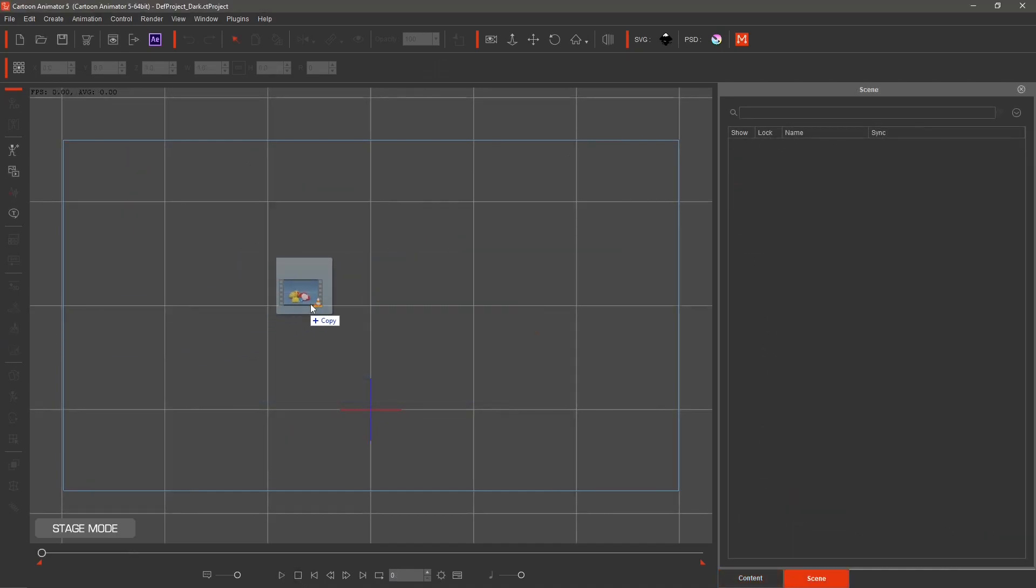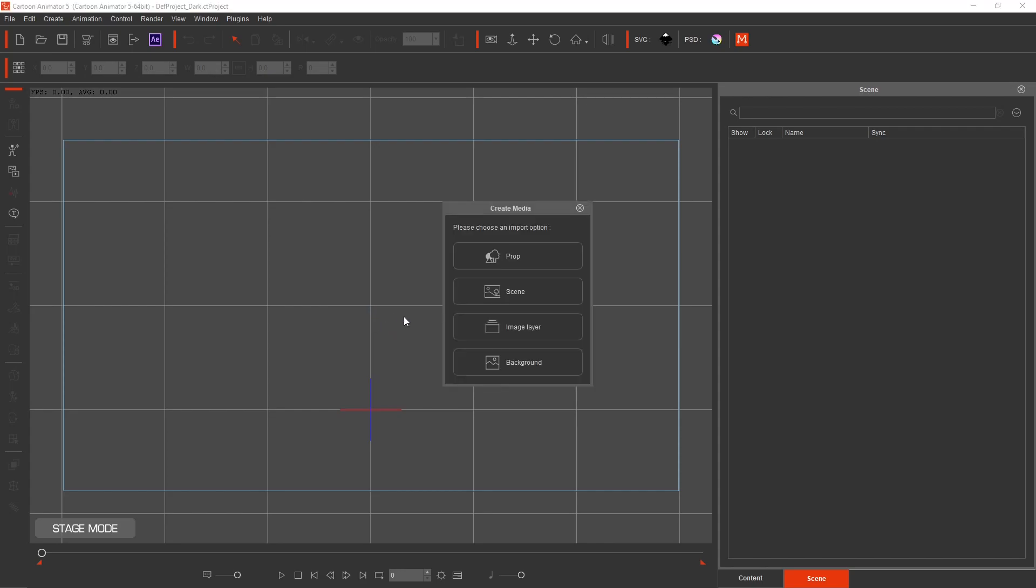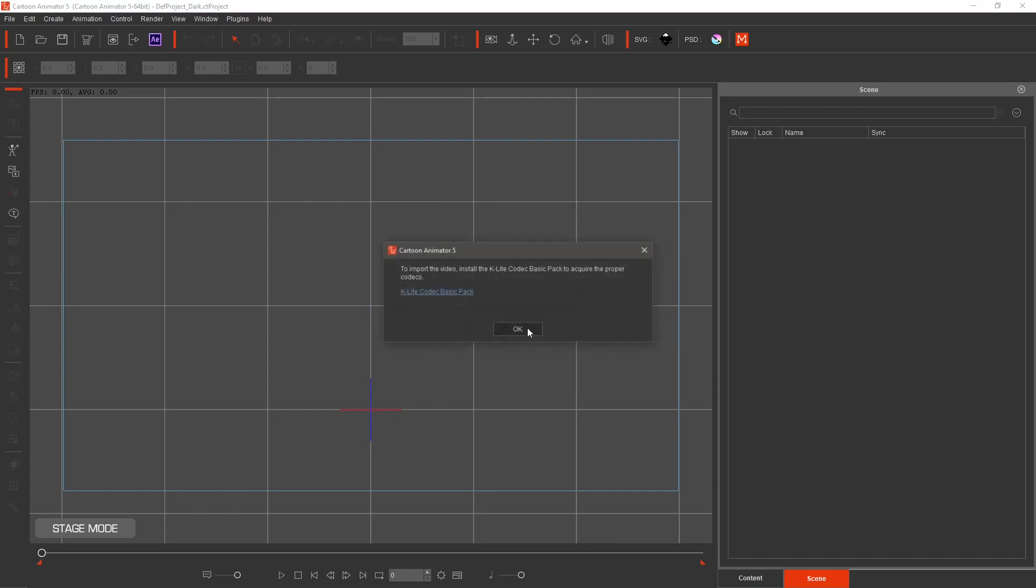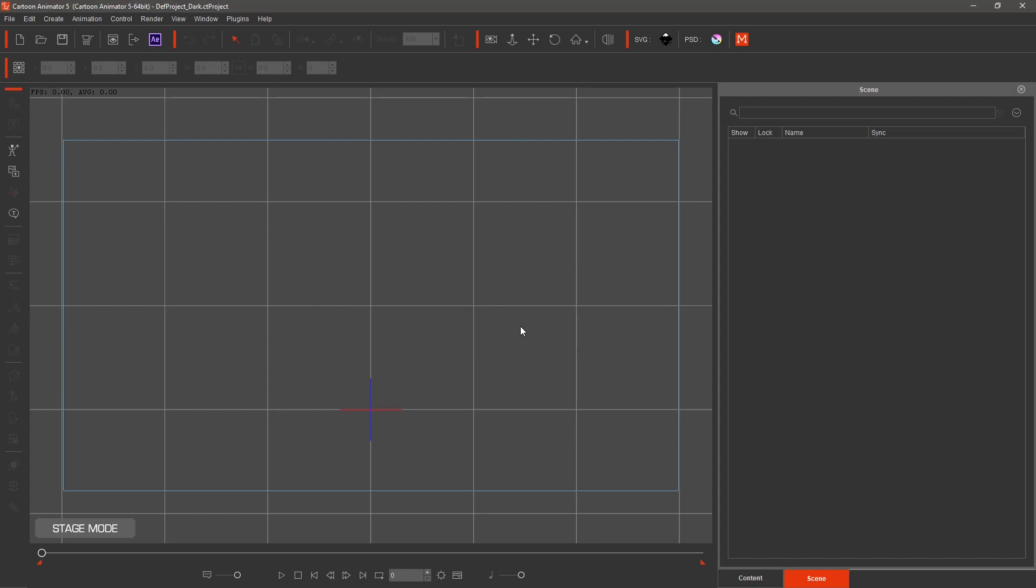If you drop an mp4 video into the stage area of Cartoon Animator 4 or 5, you will get an error. The error says to import the video, install the K-Lite Codec Basic Pack to acquire the proper codecs.